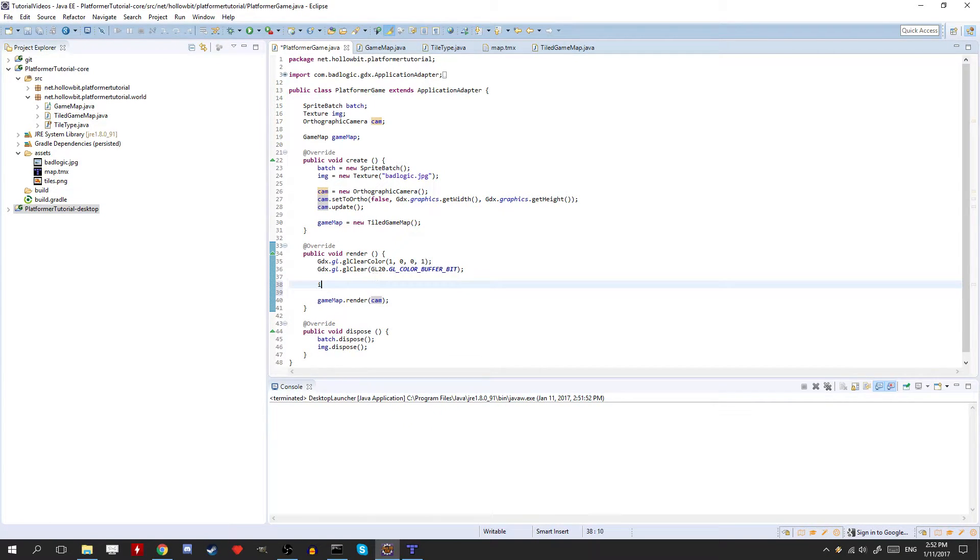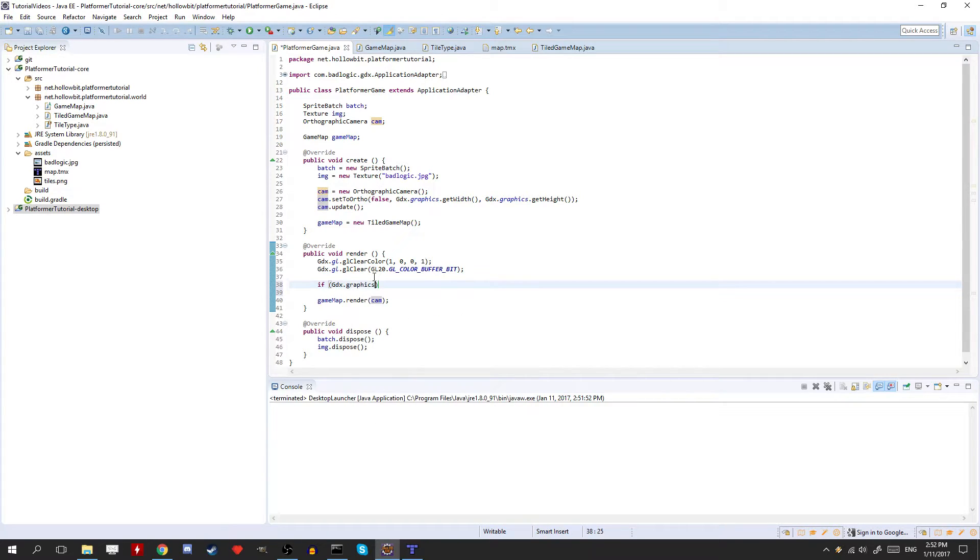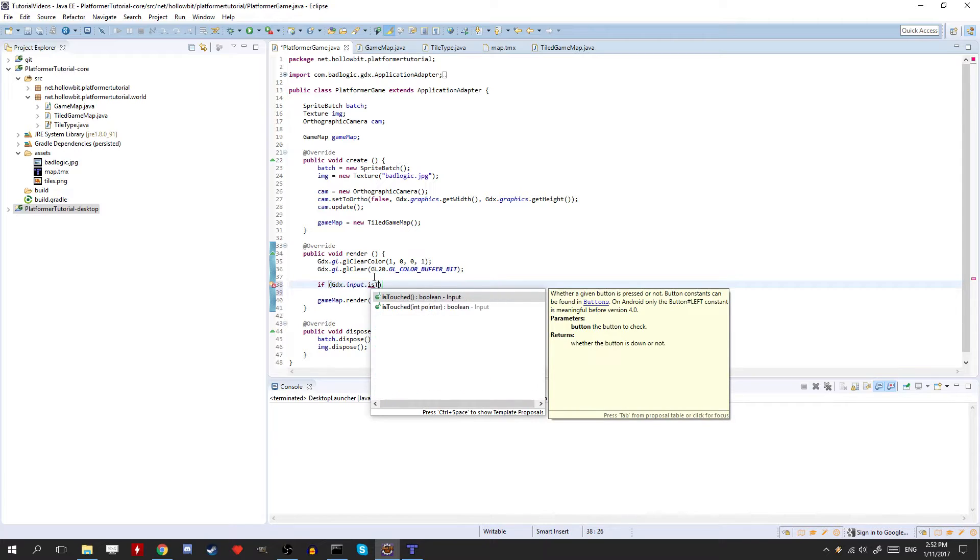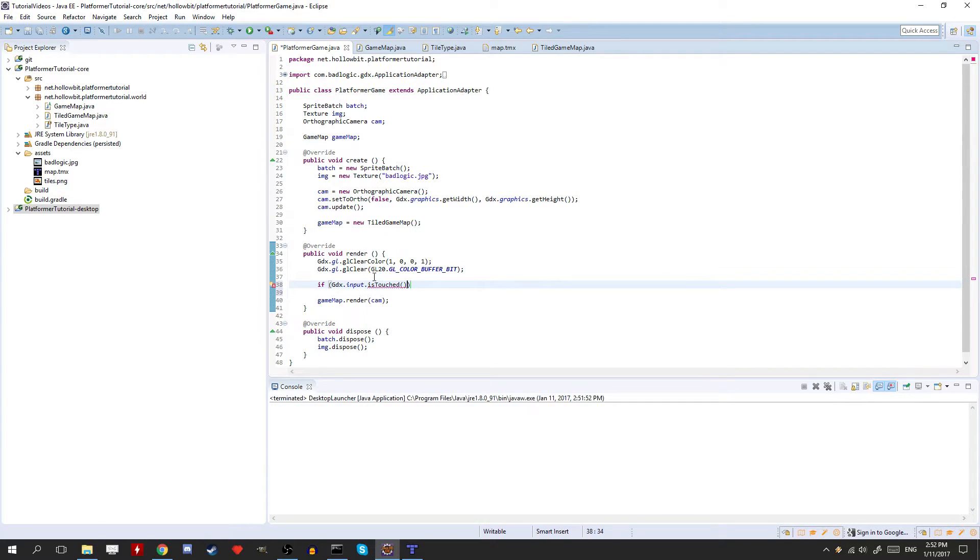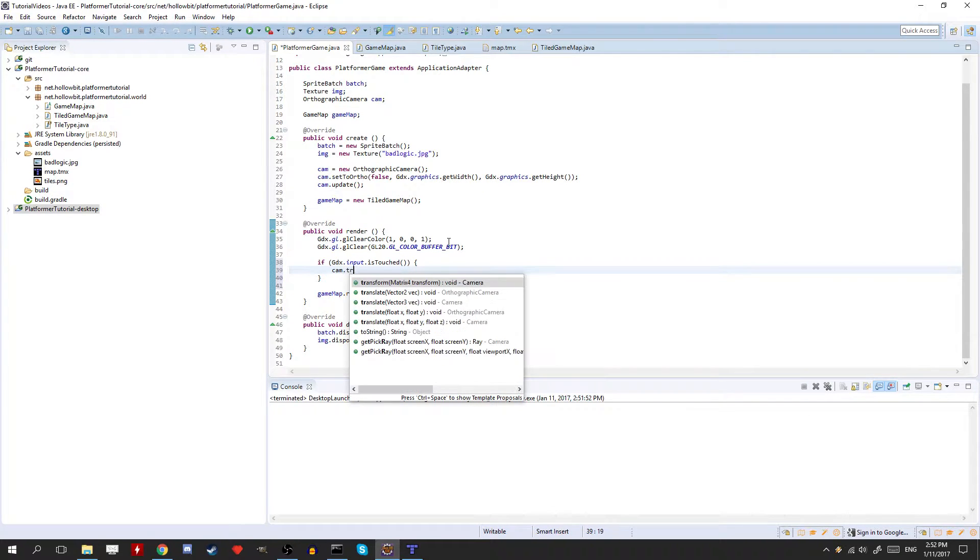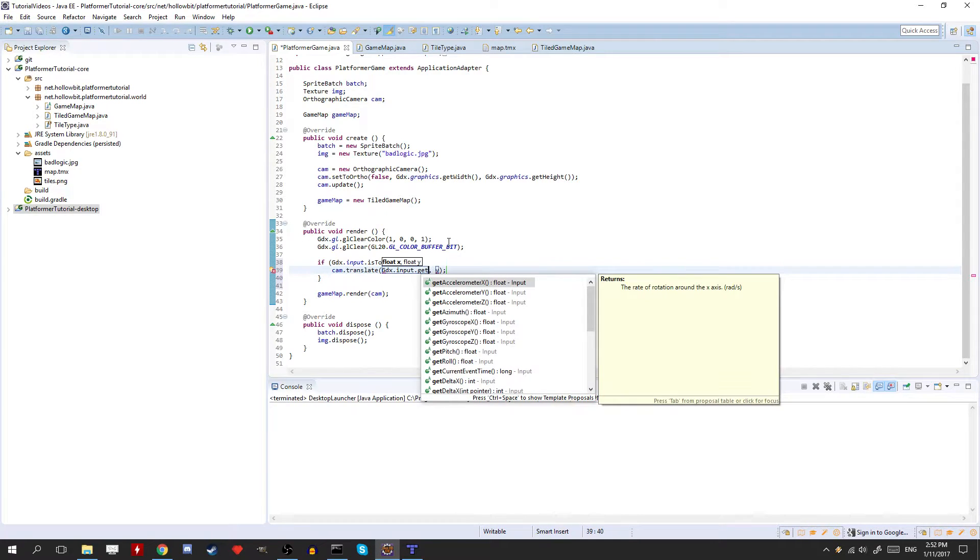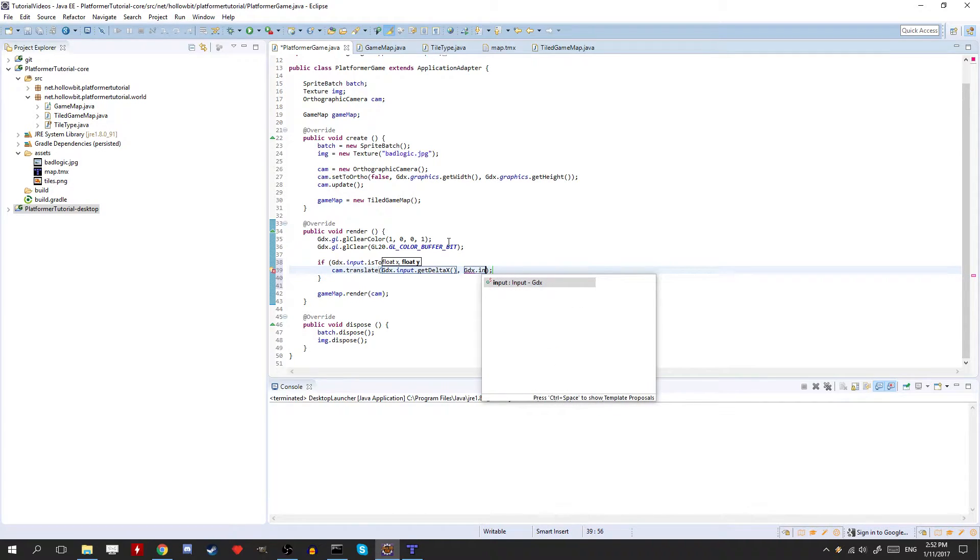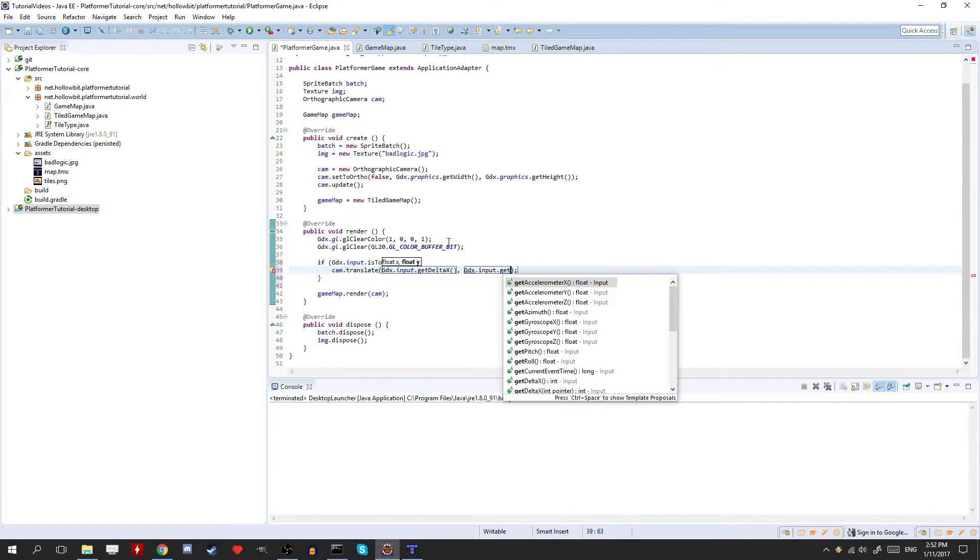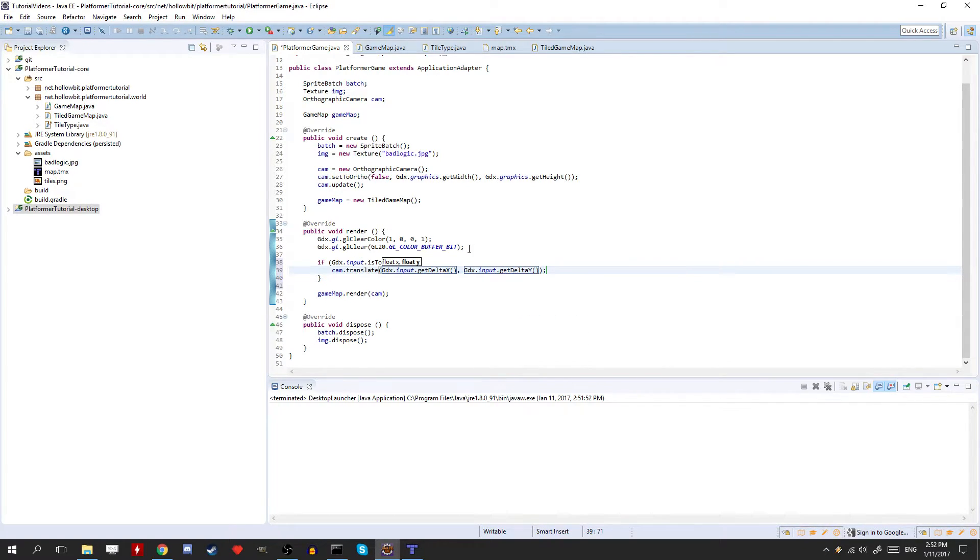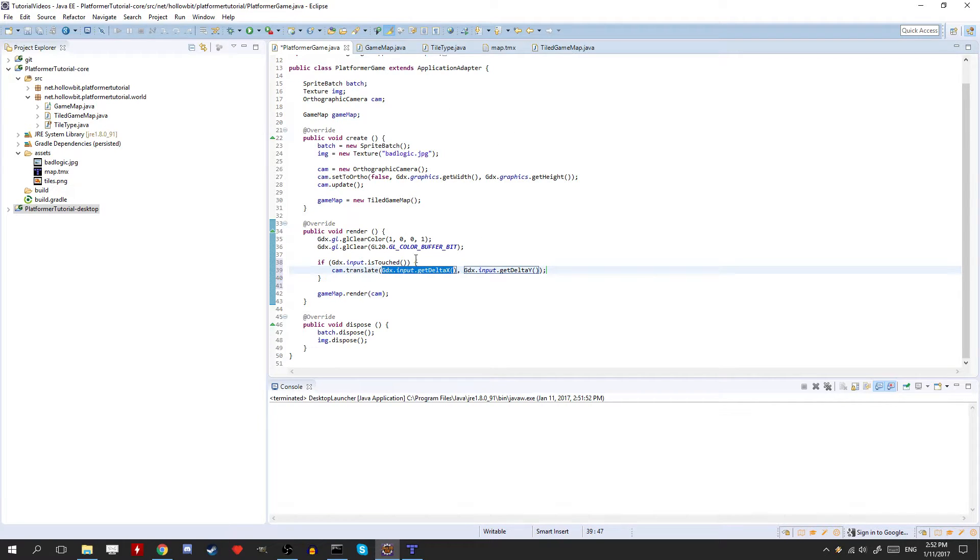So if gdx.input is touched. Then we can move the camera. So camera.translate. gdx.input.get delta x. And then here we're going to put the delta y. So gdx.input.get. So what delta x and delta y are is how much the mouse click was dragged since, or how much it was moved since the last frame.